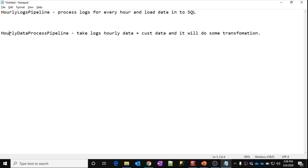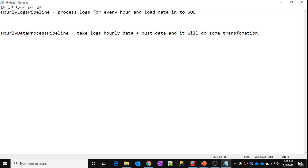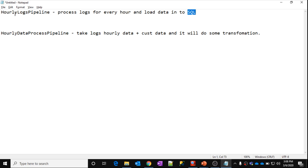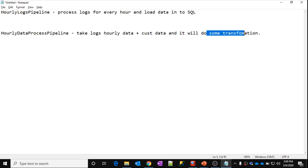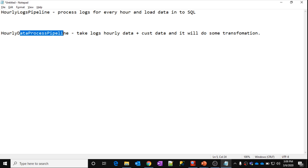Now the hourly data process pipeline also runs every hour. What it has to do is take the logs data from SQL DB — which is the output of the hourly logs pipeline — combine it with customer data available in some other SQL storage, and then perform some transformation on top of that.